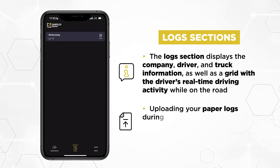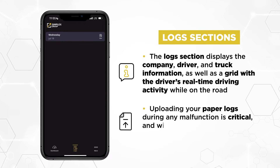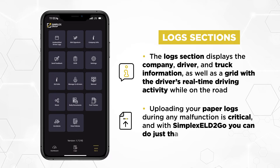Uploading your paper logs during any malfunction is critical, and with Simplex ELD2Go, you can do just that.